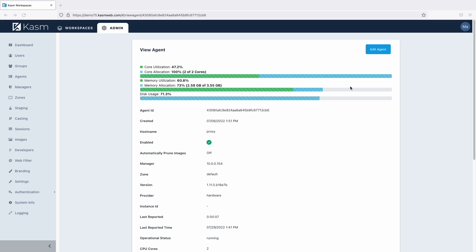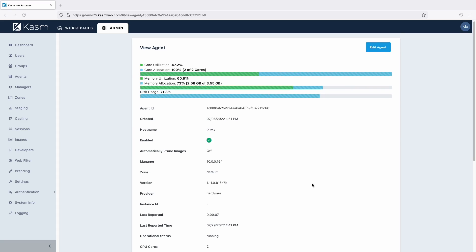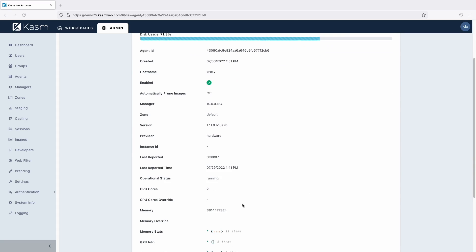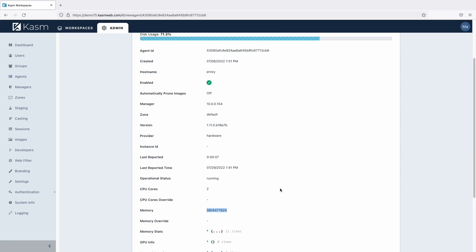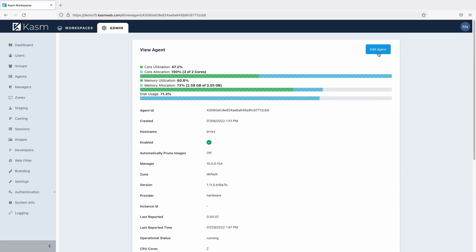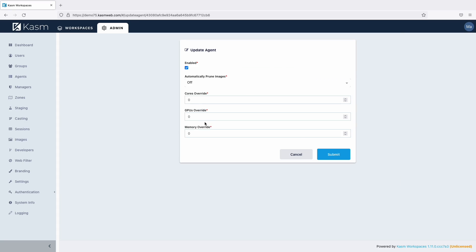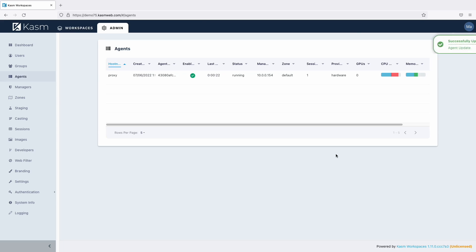First, I'm going to copy the physical RAM because it's in bytes and it's a very long number. I'll paste that value into the memory override setting and then adjust it so that there's enough RAM to handle two sessions. Then I'll override the core count to four. I should now be able to create a second session.